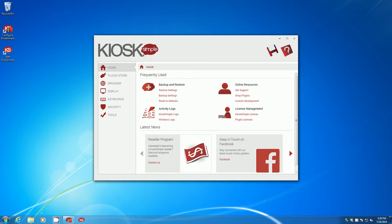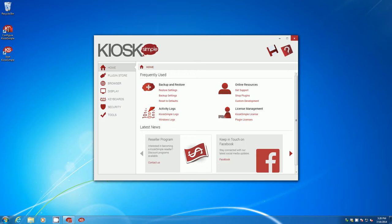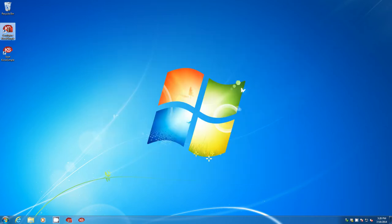The configuration tool comes up. I really don't need to change anything else because the wizard already set me up to run a website on this kiosk. So I'm going to close that and then I'm going to go ahead and launch Kiosk Simple.